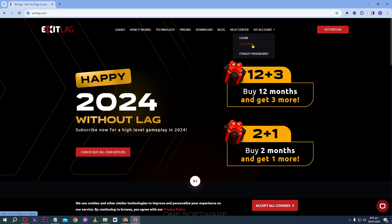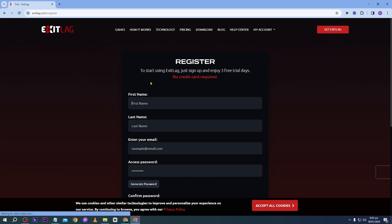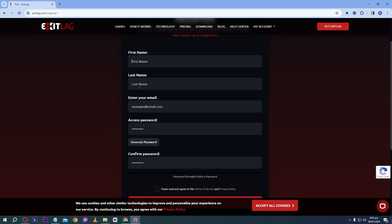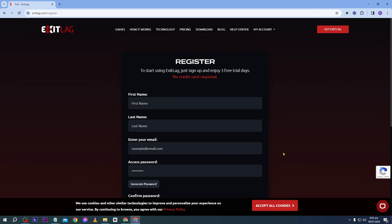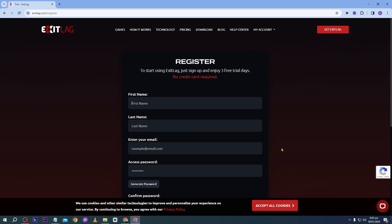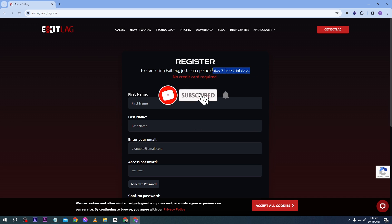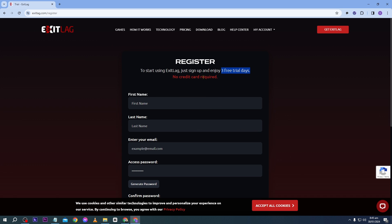First, click 'My Account' and then click the 'Register' button. Fill in all the necessary details and click 'Create My Account'. If you want three days of free trial, click the link in the description box as well as in the comment section.